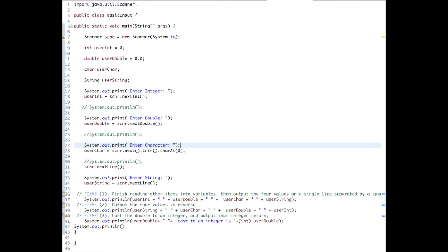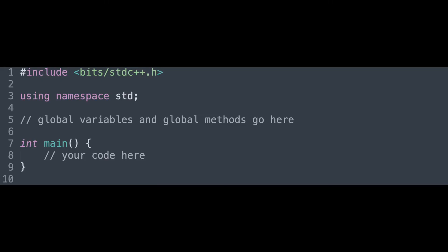To start, let's begin by looking at a basic C++ template. On the first line, the code has an include statement, include bits stdc++.h.